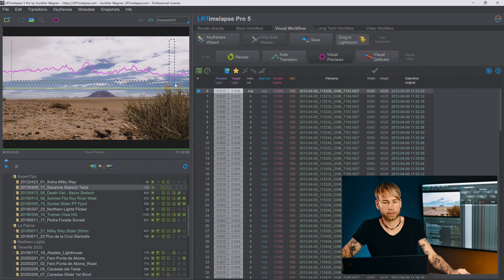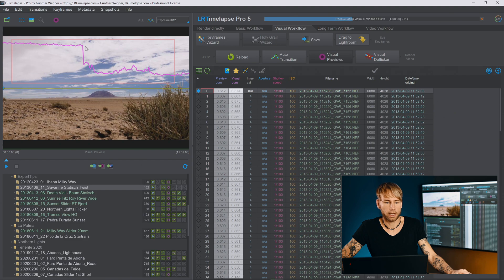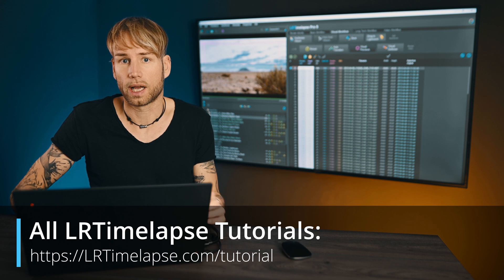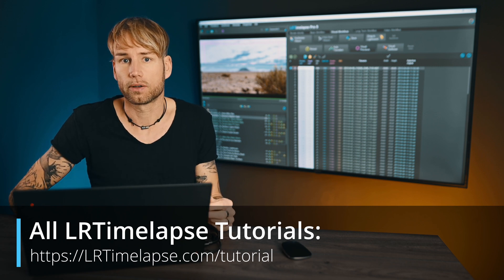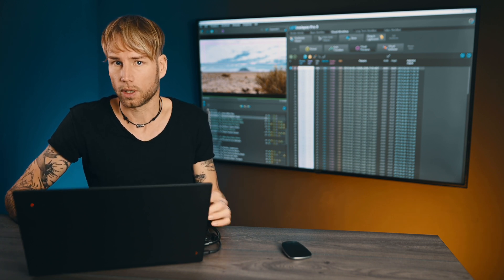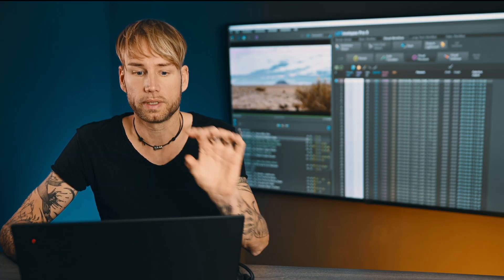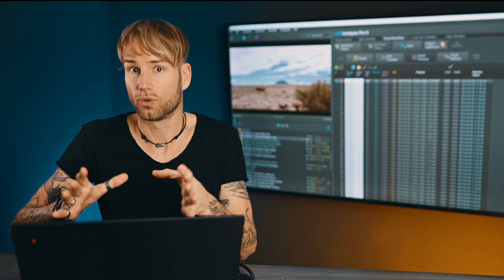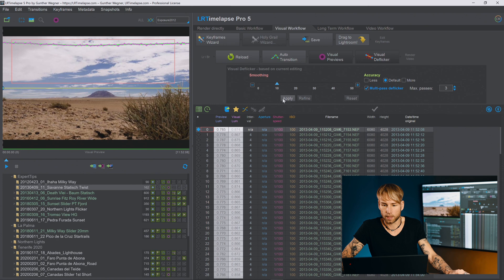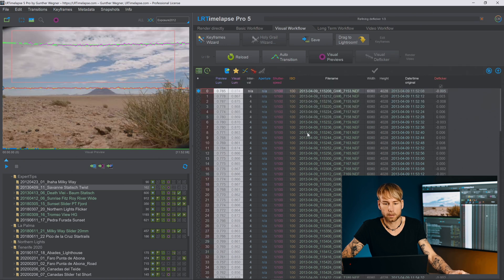Now we need to deflicker this sequence. I'll set a reference area to the sky. You should definitely watch my tutorial on how to properly deflicker your sequences if you don't know about the reference area — visual deflicker is one of the most important tools in LR Timelapse for really good results. I'll apply a multi-pass deflicker with three passes and set the smoothing a little higher.